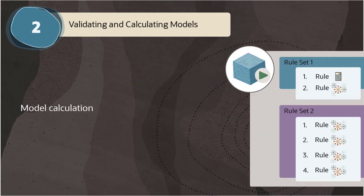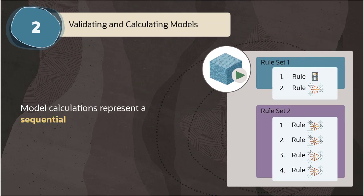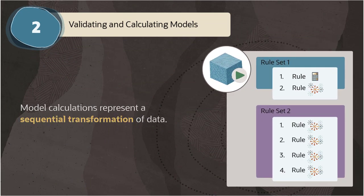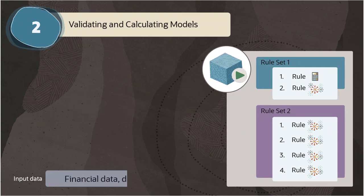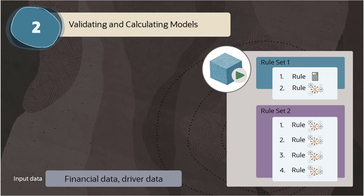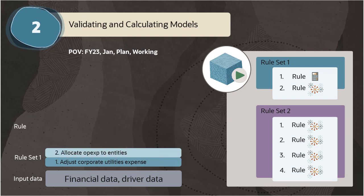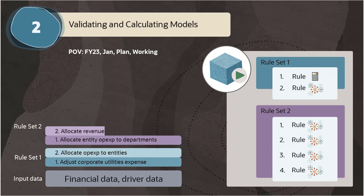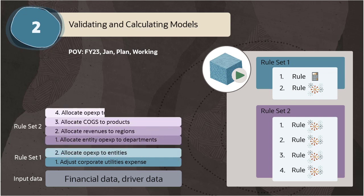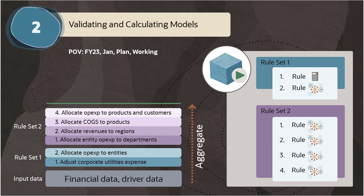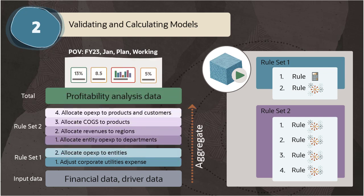Model calculations represent a sequential transformation of data. It starts with input data that you've loaded or otherwise generated for a particular point of view. When you calculate a model, its rules run in sequence, layering their results on top of the input data without changing it.